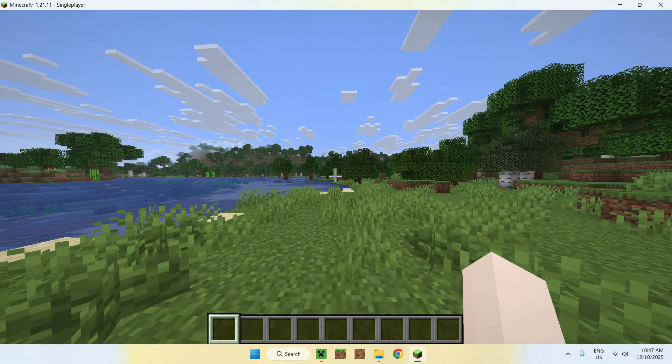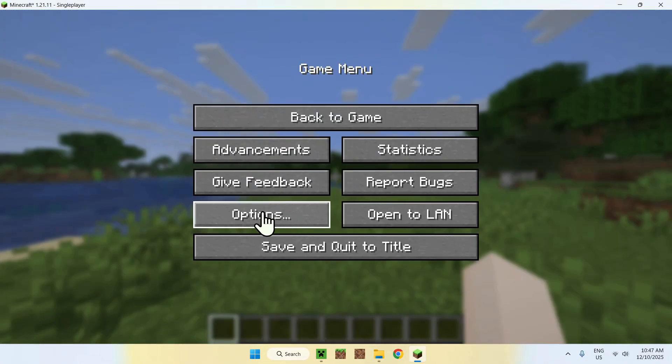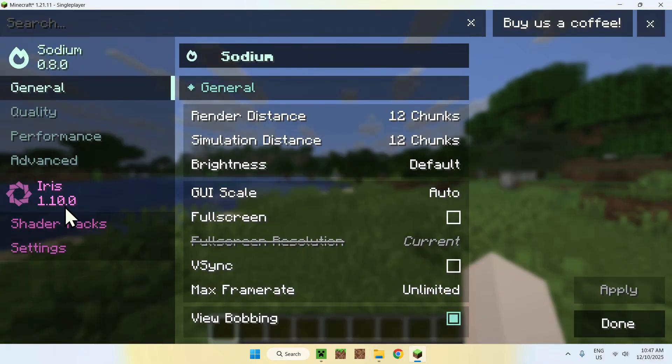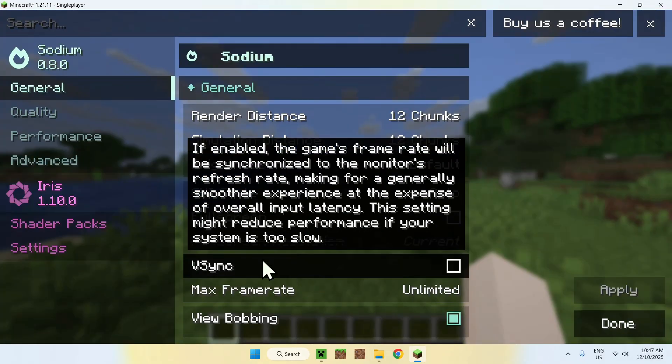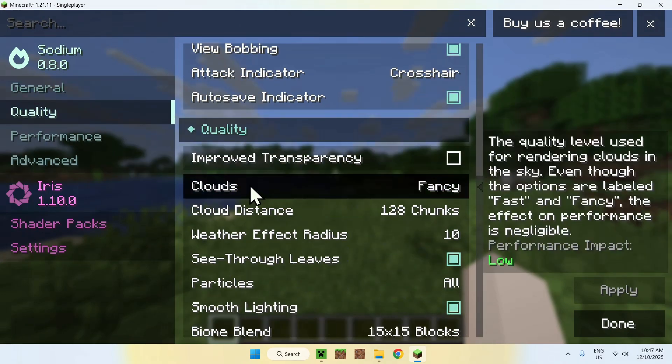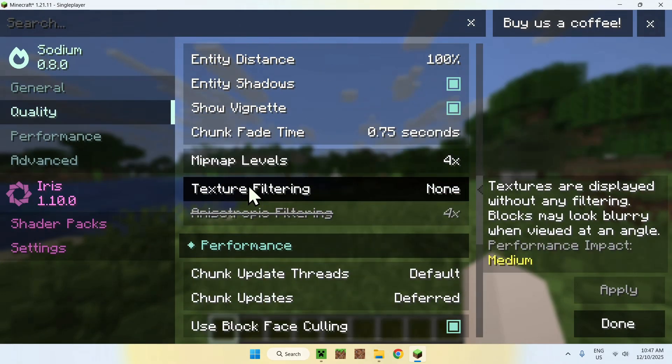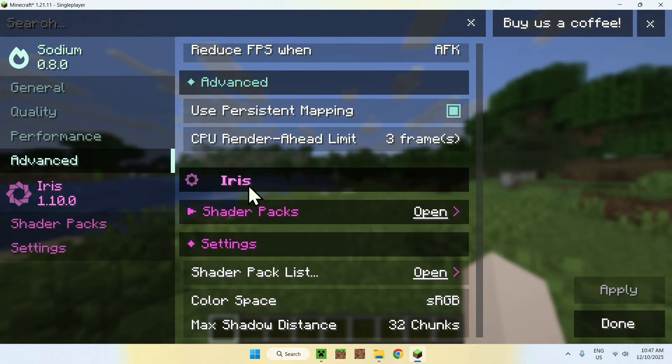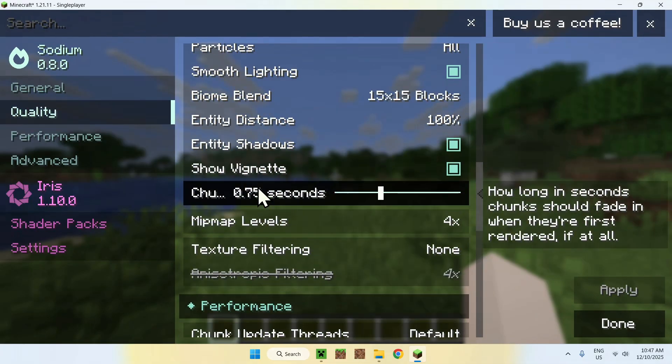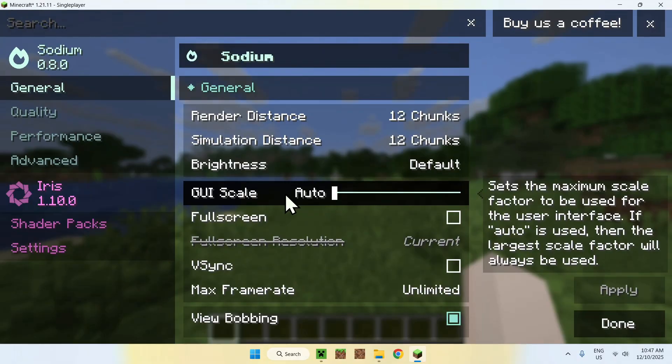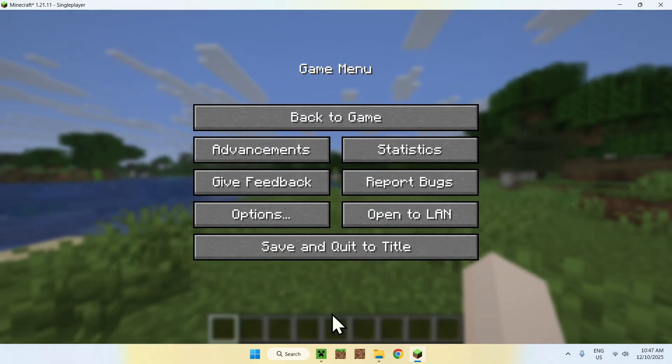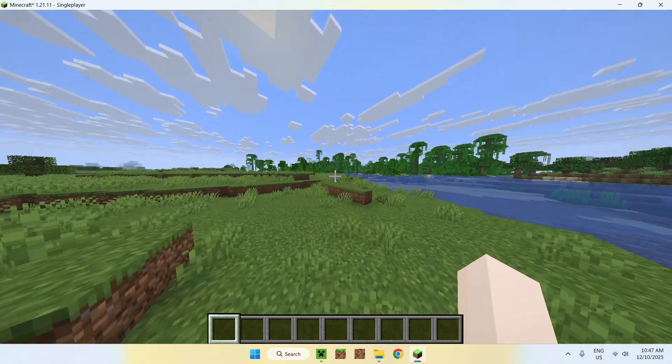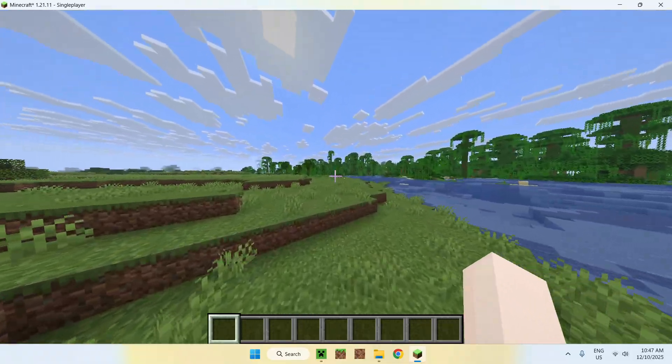This means if we go to Escape, Options, Video Settings, we will have Iris, where we can add shaders to the game. And we also have Sodium, which gives us the default Sodium features as well. So yeah, that is how we get mods for Minecraft. And it just works. Again, you might have different mods which might do completely different things. But in this case, we just have Iris and Sodium, which let us use shaders for the game.